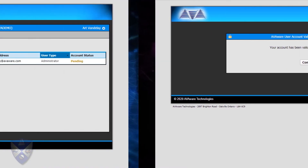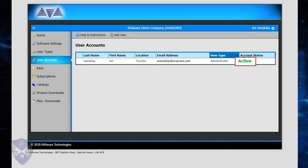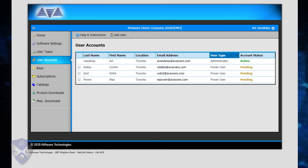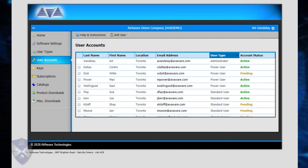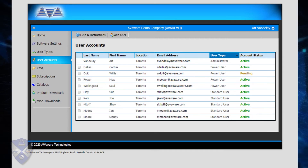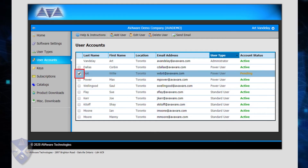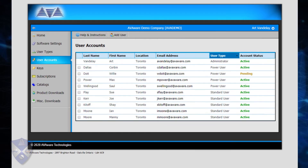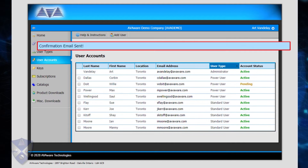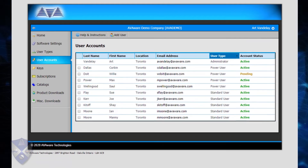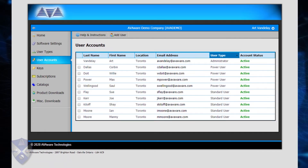Once they do, their account status will change to Active, indicating that the account is available for use. On occasion, users may miss their validation emails — perhaps it was trapped by their spam filter, or they deleted it before responding. In such events, the administrator can resend the validation email as often as necessary by selecting the pending account and clicking Send Email. The email address must be validated before the account becomes active, to ensure that the email provided actually belongs to the user in question.